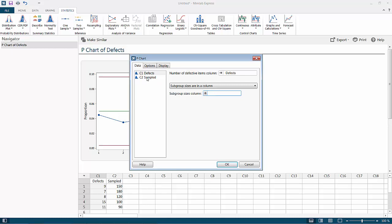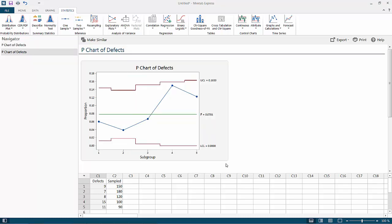Again, we have upper control limit and lower control limit, and all our points are within the control limits, so our process is still in control. This concludes our lecture on P charts using Minitab Express.